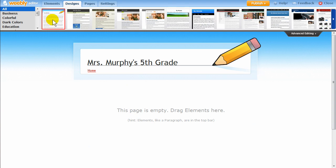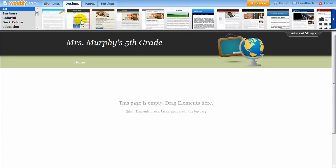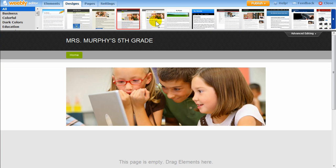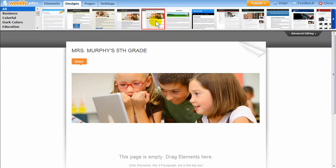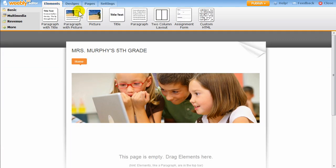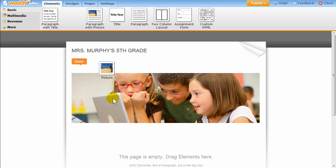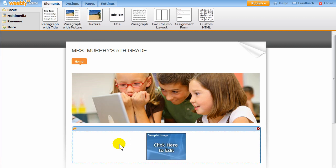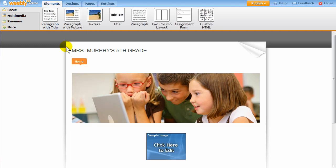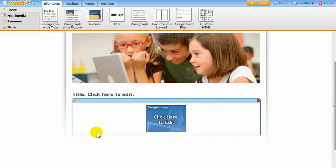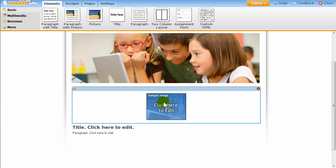First, let's take a look at the Weebly website editor in action. You can choose between a wide variety of different template designs and select one that you like. Add content to your website by dragging and dropping on new elements. Content elements, such as text and pictures, are the building blocks of your website. You can easily rearrange them on or between pages.